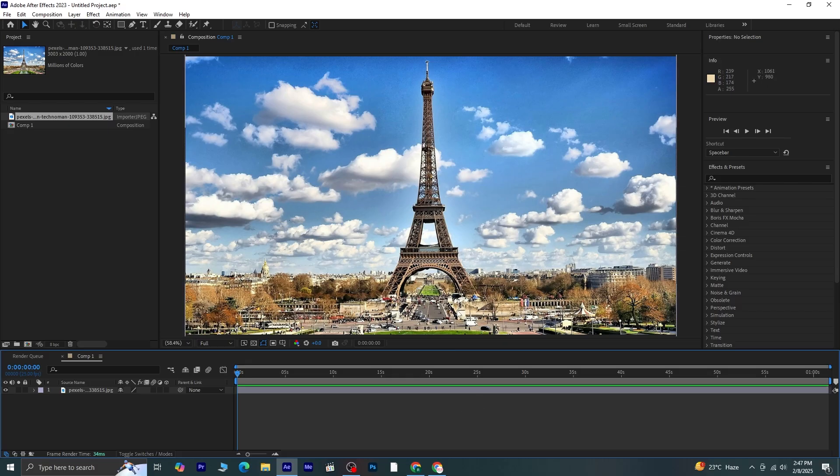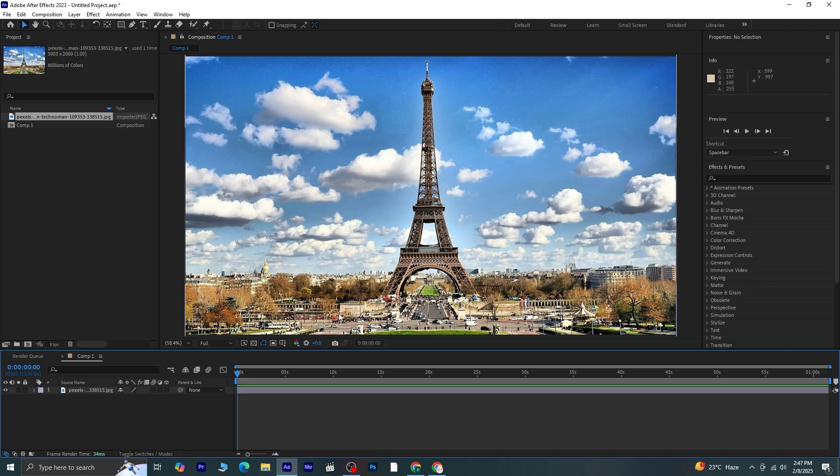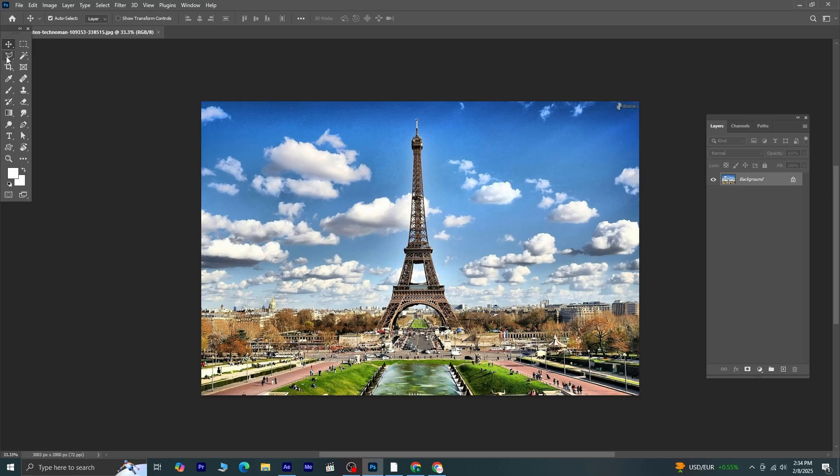This is the picture that I'm going to be using, and I have already placed it in After Effects. Now, what we need to do first is remove the Eiffel Tower from this picture. To do that, you can use any app you are comfortable with, but I'm going to use Photoshop for this step.